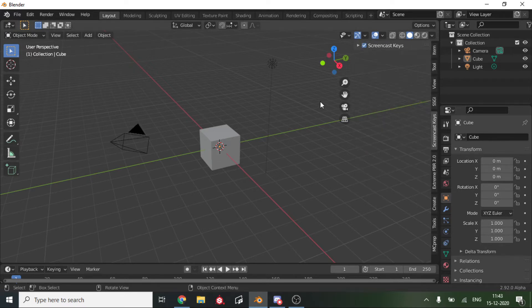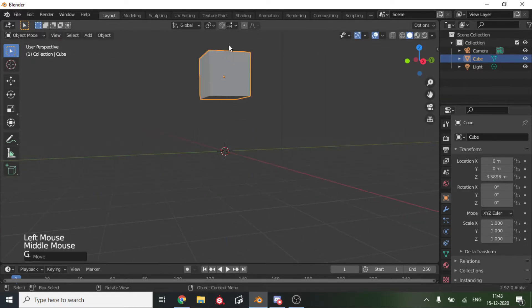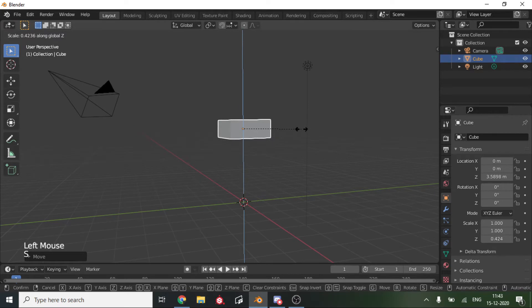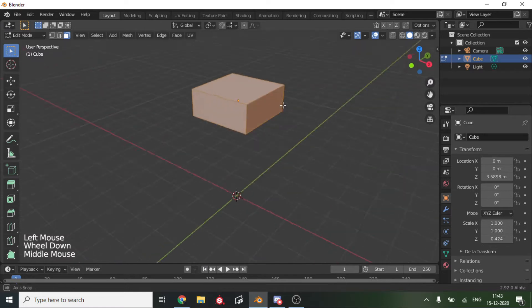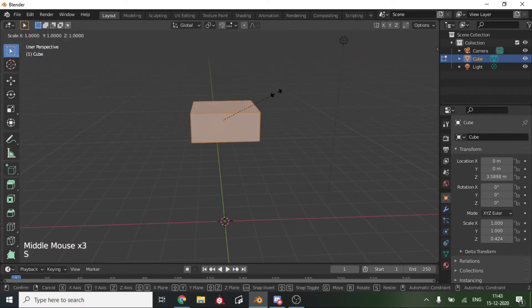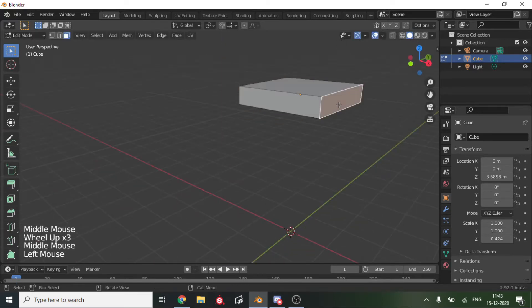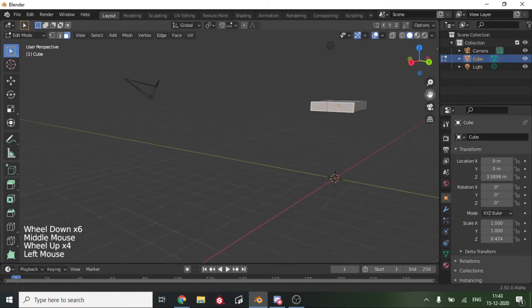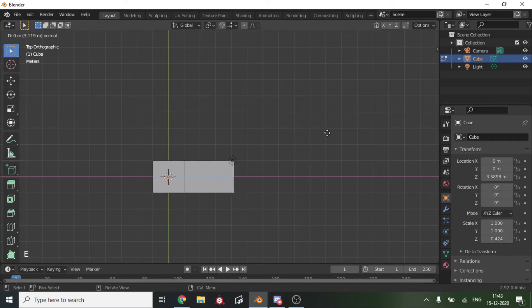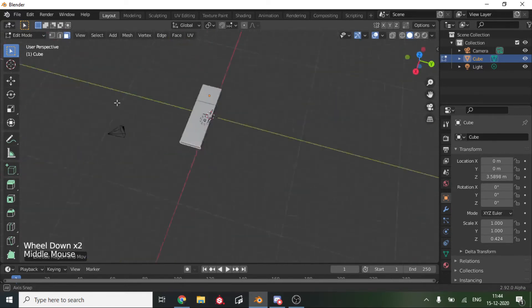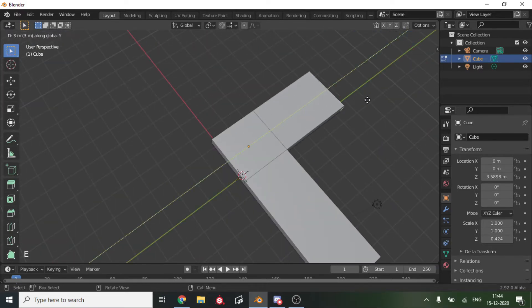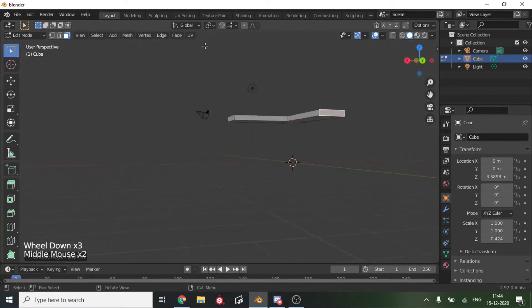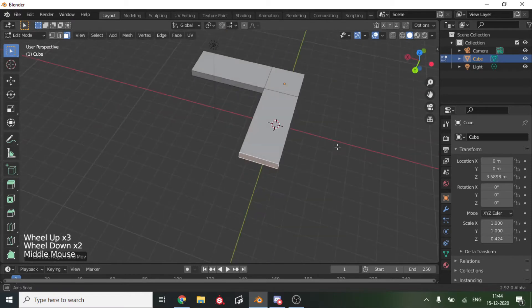Let's begin. Take the default cube, move it up, scale it on the z-axis. Tab into edit mode. We'll scale it even more on the z-axis. Then we'll select this side and first we will extrude it on this side, so we're making a really basic T-shaped or L-shaped table.